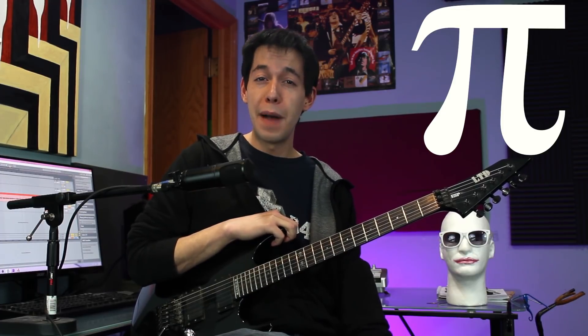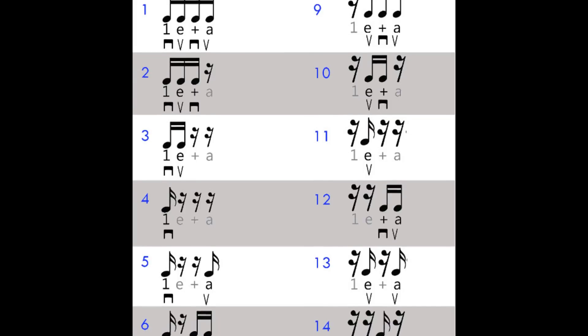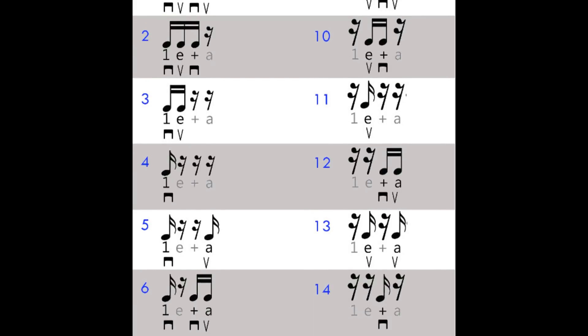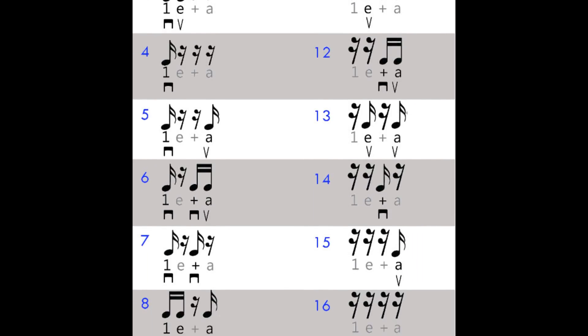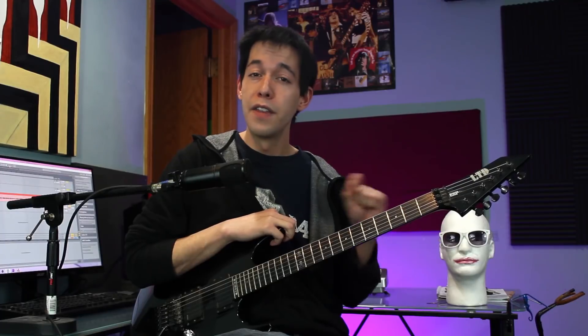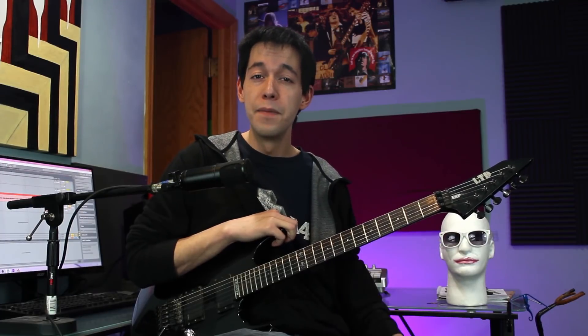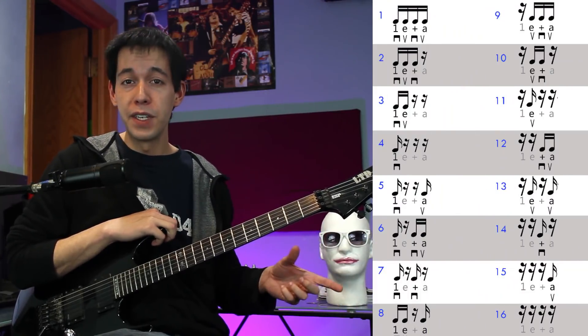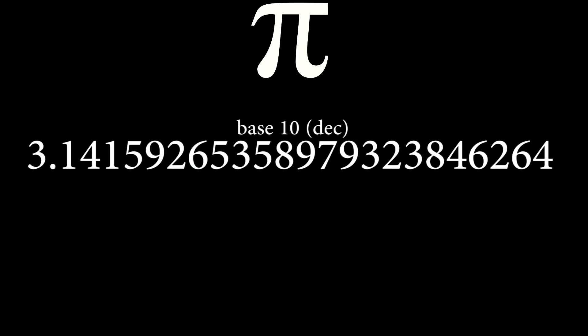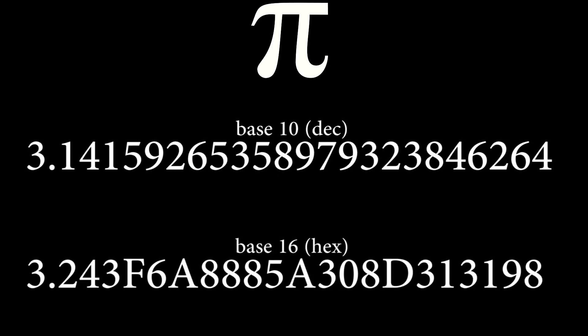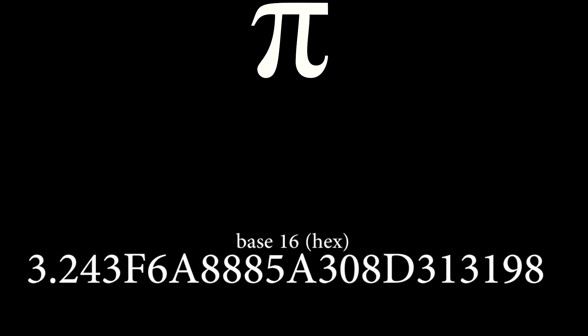So how did I use the number pi to help me make random rhythms? Well, in the last lesson I gave you a chart of 16 different rhythm patterns — every different variation of 16th note and 16th note rests that fit into one beat. All I did was take the number pi and convert it into hexadecimal, which is base 16, and that gave me this string of characters.